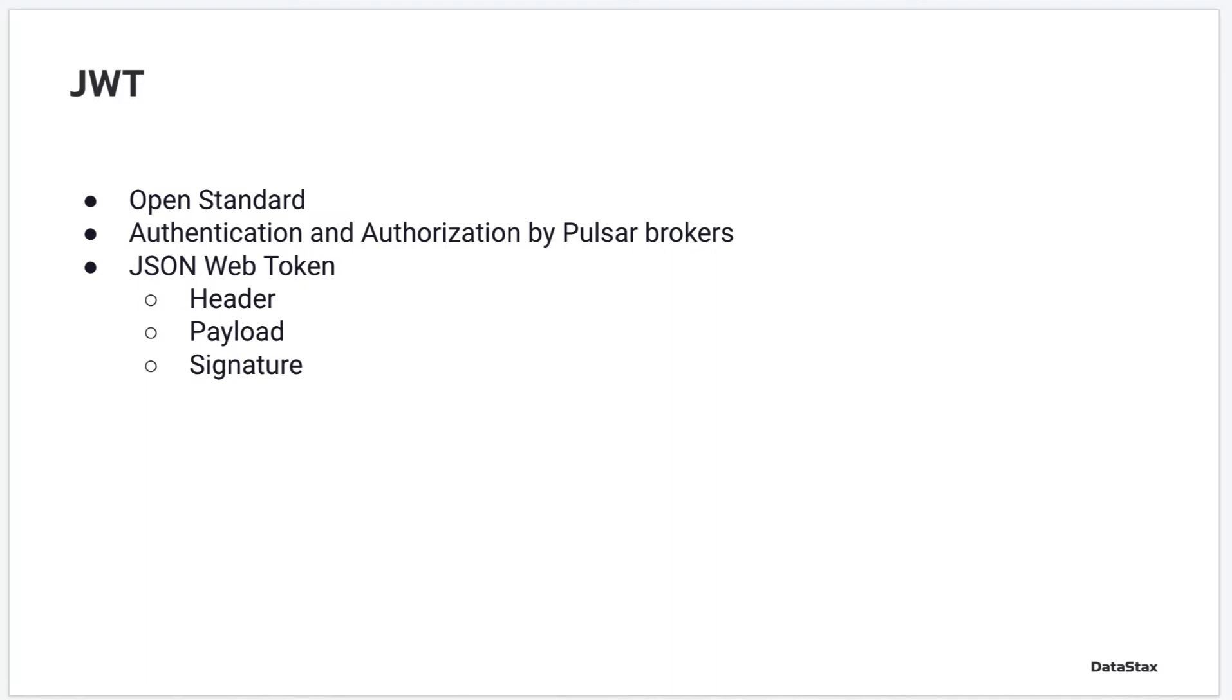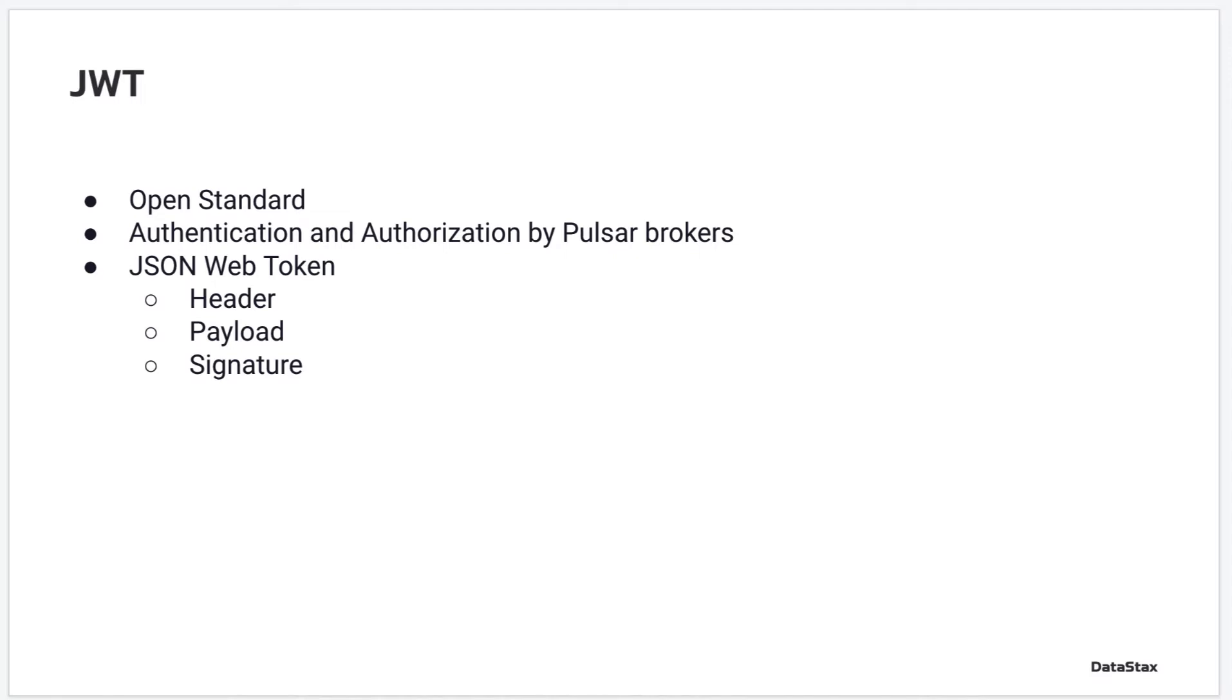Pulsar supports client authentication and authorization using security tokens that are based on JWT. Pulsar brokers use JWT to validate authenticity of a client. This is called authentication. Pulsar brokers can grant rights to produce or consume messages against certain topics based on the subject defined in a JWT. This is called an authorization process.